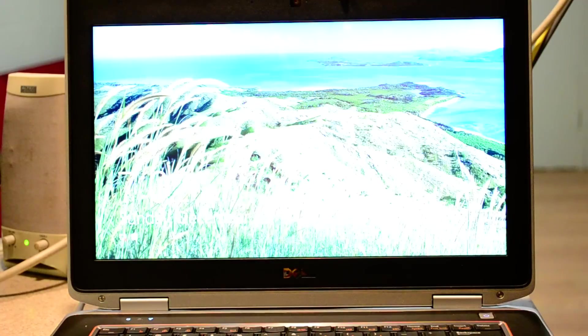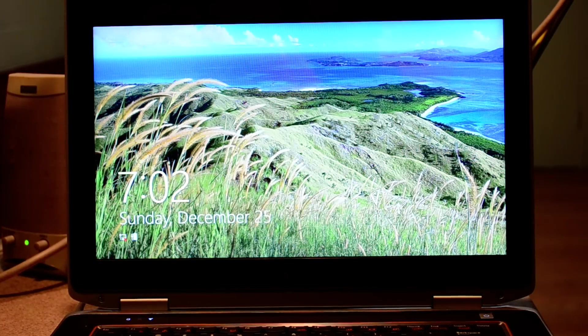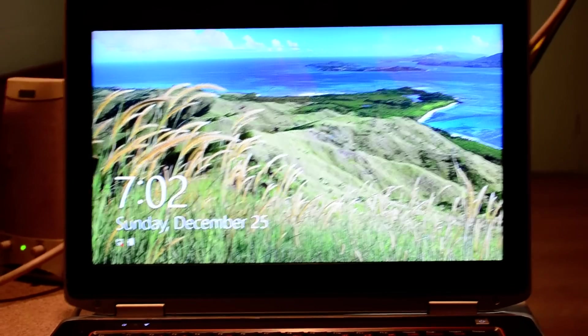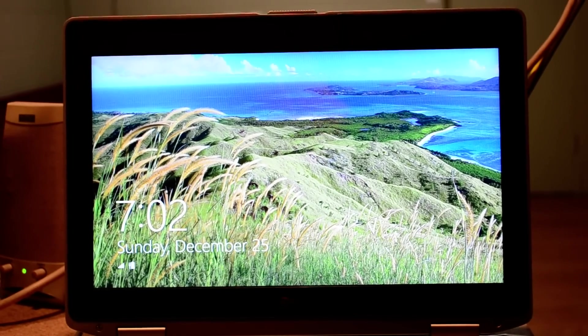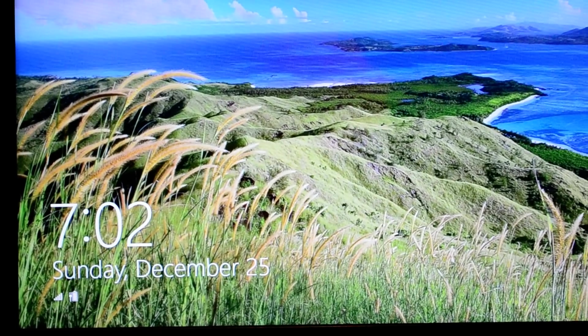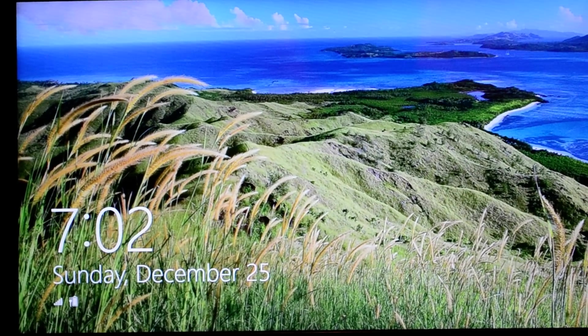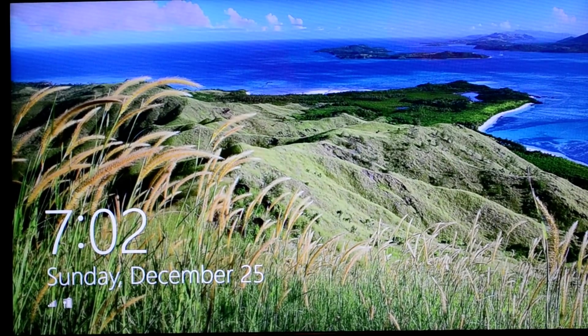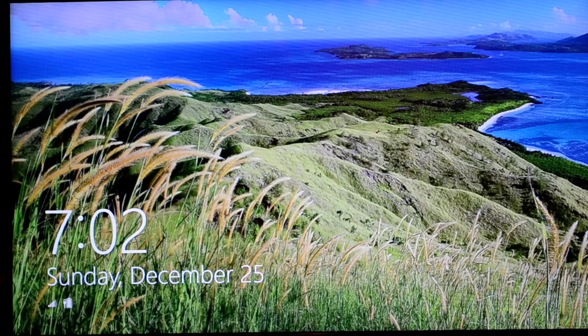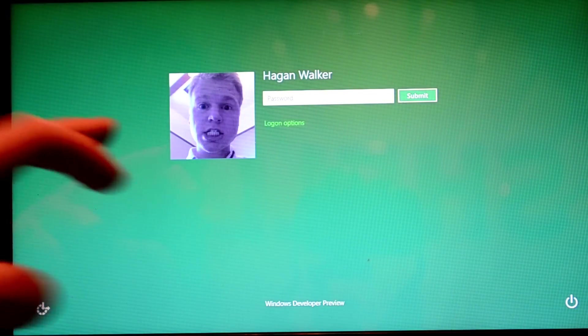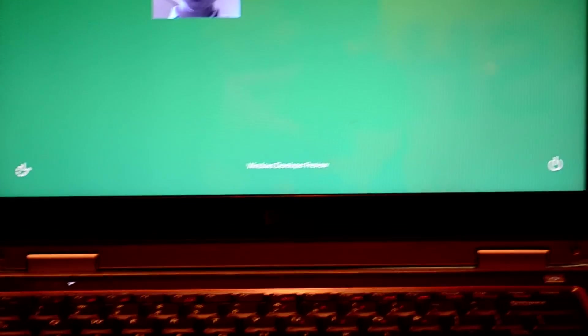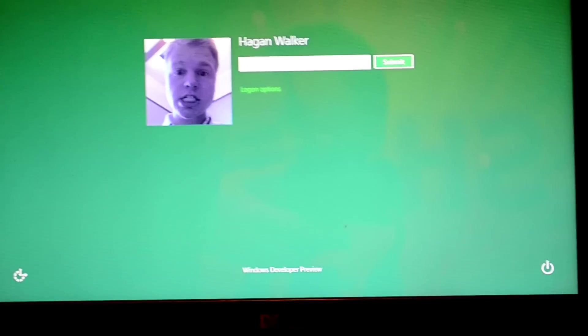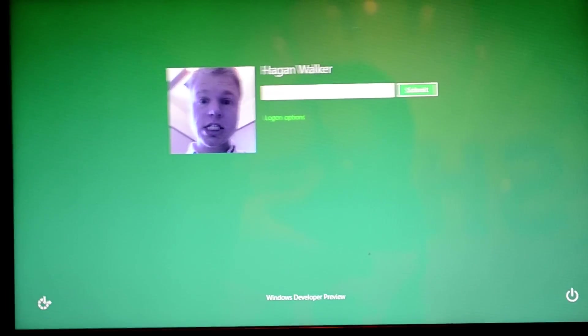Booting up and it boots to this nice little kind of lock screen. If you use a Windows phone, it kind of models that. You get your date and your time over here in the left hand corner, and you can see that is Christmas Day, so Merry Christmas everybody. But you can actually use touch and swipe that out of the way, and here's my log on screen.